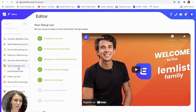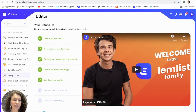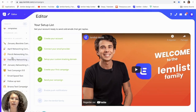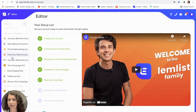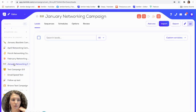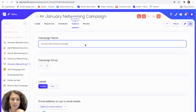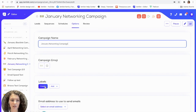Here you can see all of my campaigns and I just have a couple of labels to divide them. I want to organize it a little bit better so I'm going to add some more labels. To do this I'm just going to go into the campaign that I would like to add a label to, and go to Options — you can see here the label section.